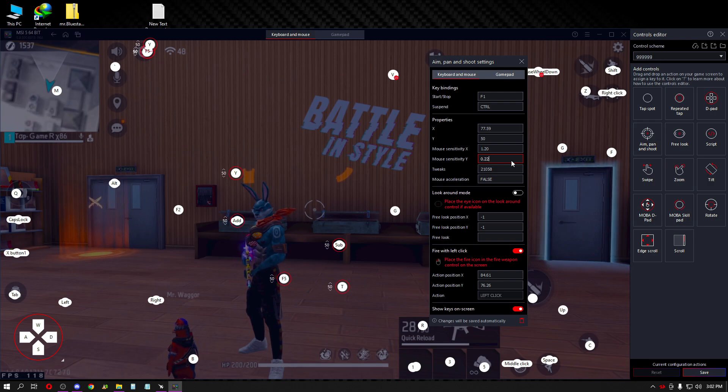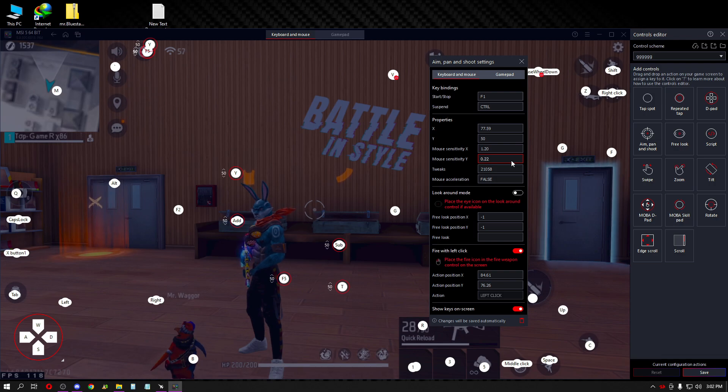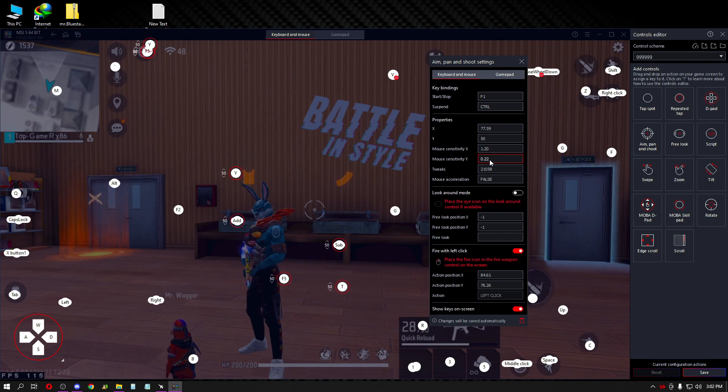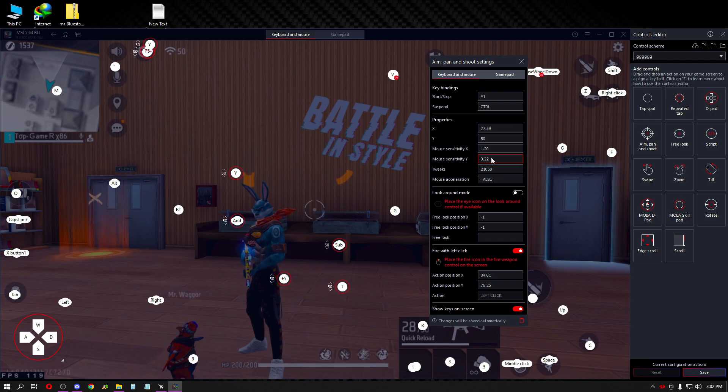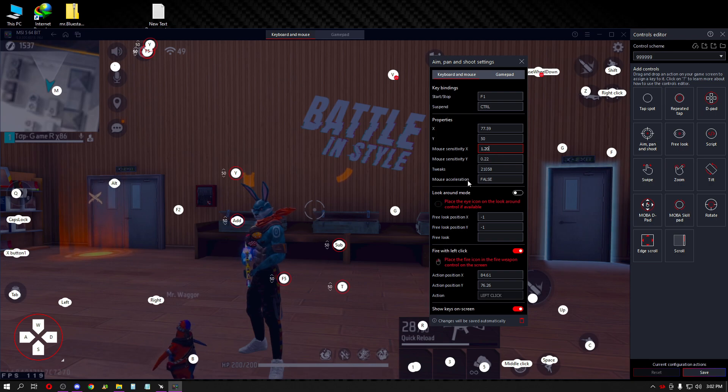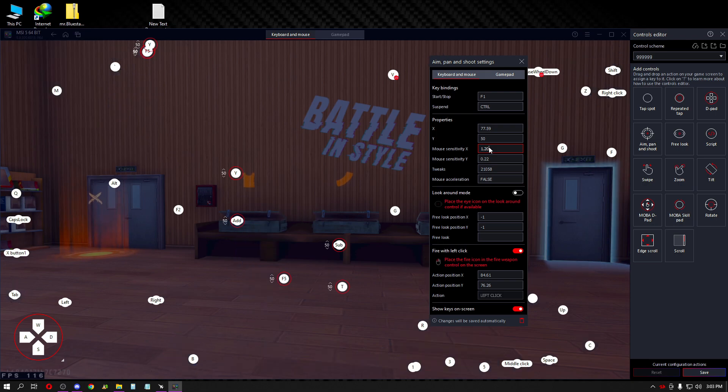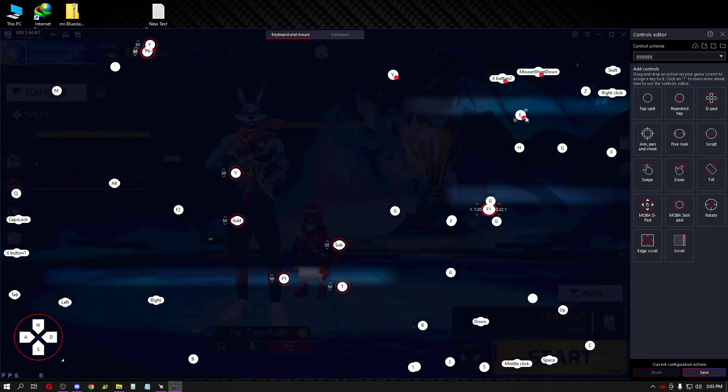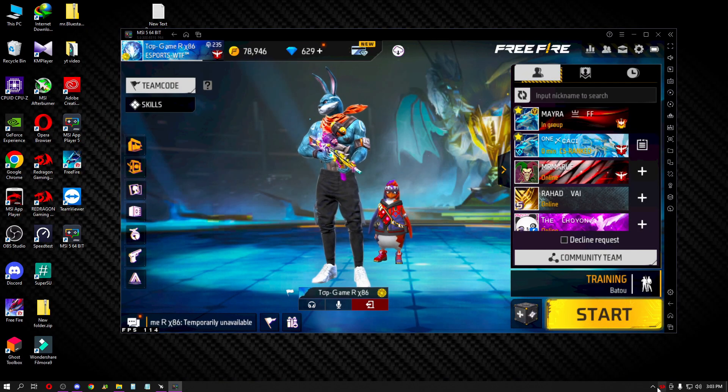I use low sensitivity because with low sensitivity I can control better. Even though it's low sensitivity, I can still drag well. My mouse is set to a good size for low sensitivity control. With high sensitivity, you need different settings. The reason I use low sensitivity is for better control. Set sensitivity X to 1.20 - this works well with the emulator and mouse DPI settings.